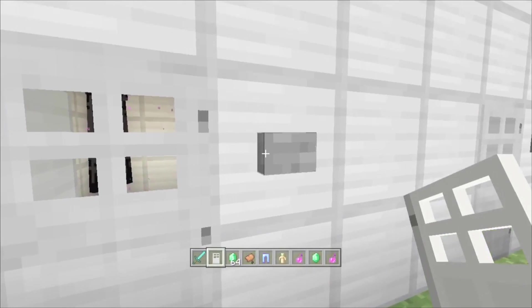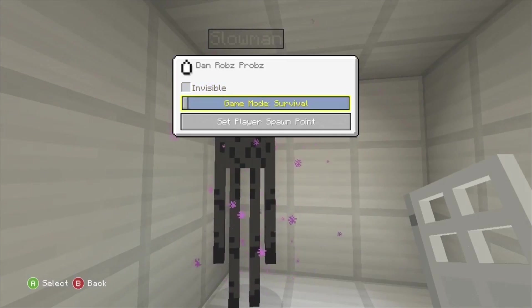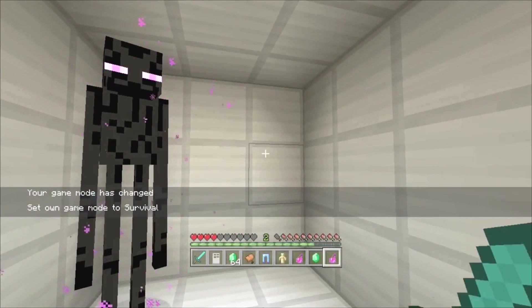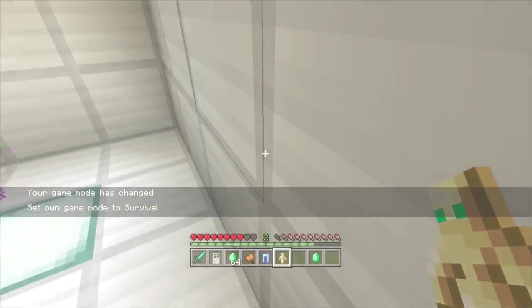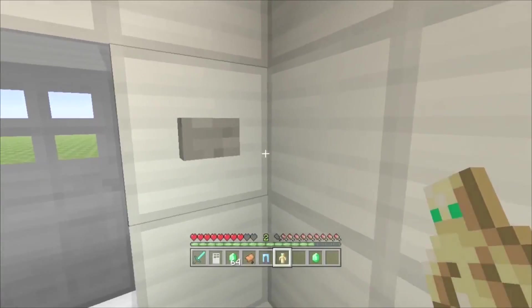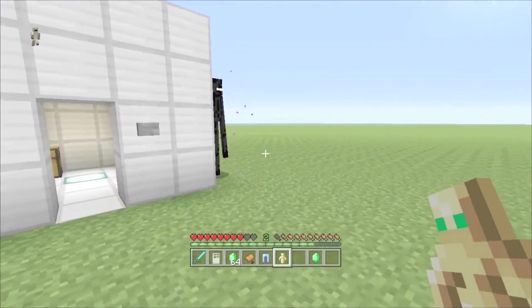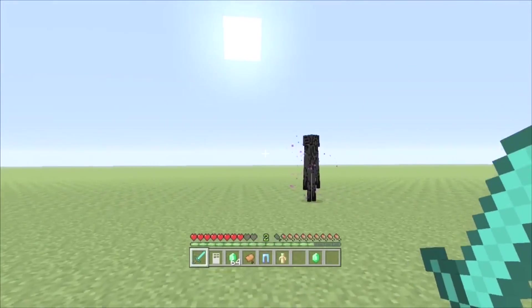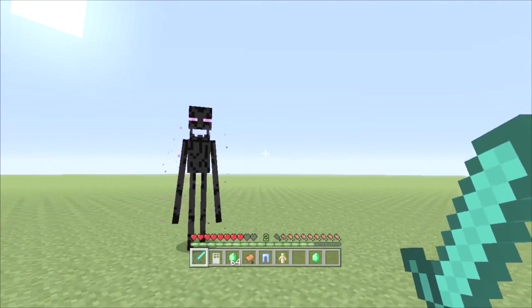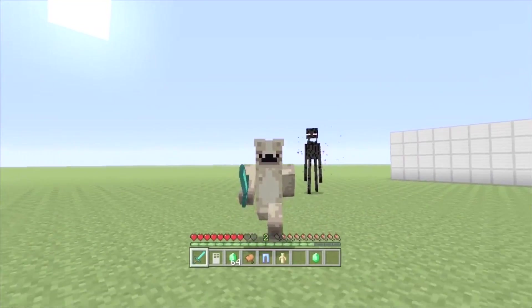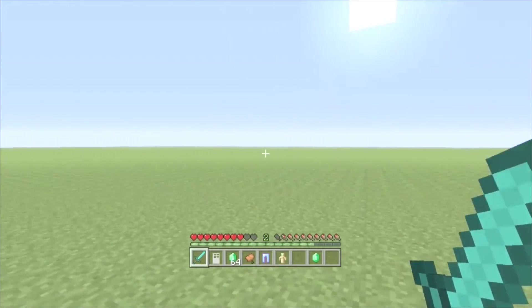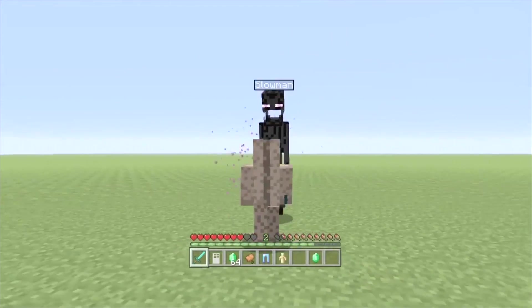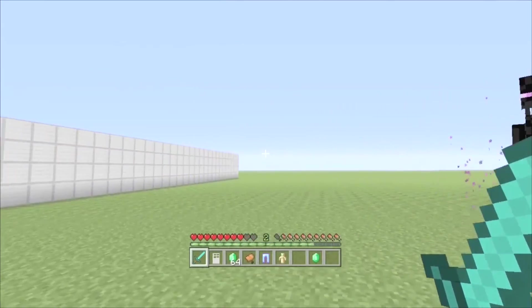This is the enderman, but I've called him a slowman. So if I put this in survival, I'll look at him, and he teleports away. He's called a slowman for a reason. Come here. Look. Come and get me then. Oh, that's ridiculous. His attack damage doesn't even kill me.